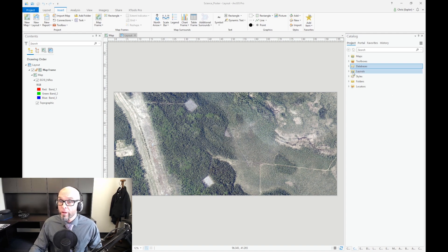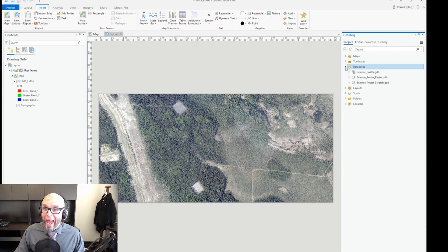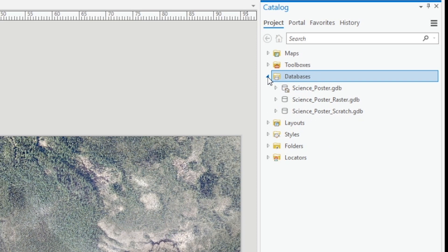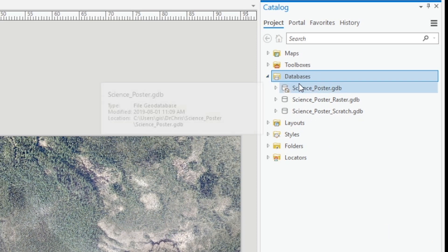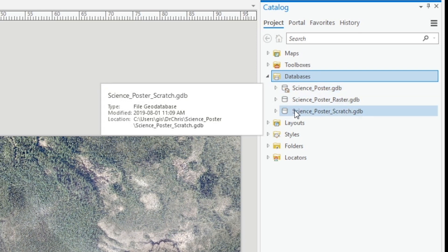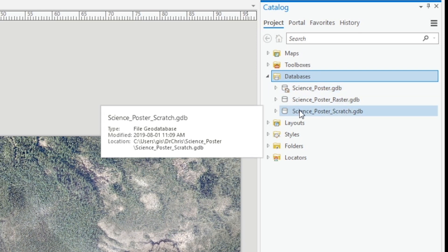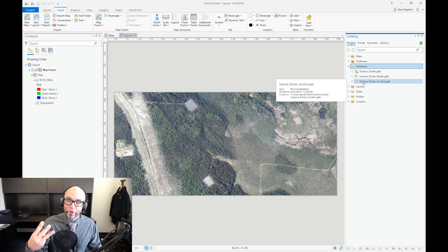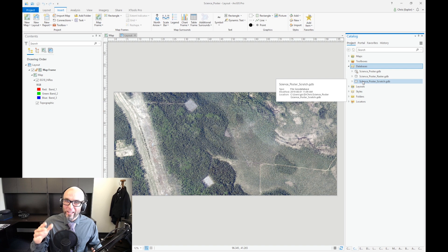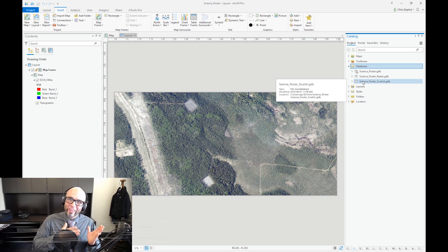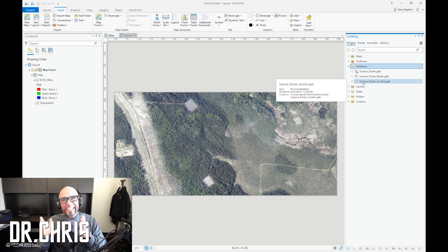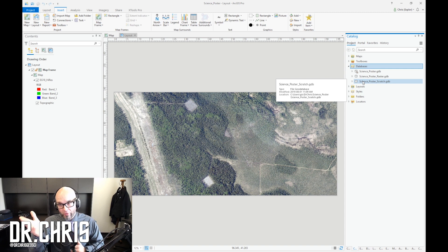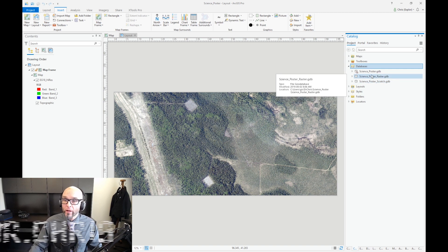Now this is part of number one, but you should have at least two geodatabases set up. In this case I've got the science_poster geodatabase, and I've also got three here, but the one you should be creating is a scratch geodatabase. I actually like having three geodatabases because when I do my raster processing, I like to keep that separate from my features, hence why I've got a raster geodatabase right here.